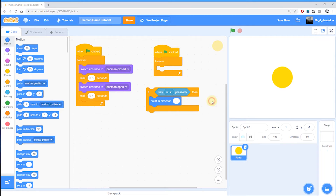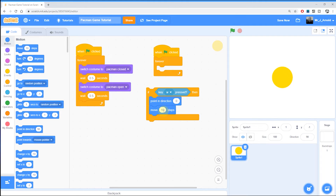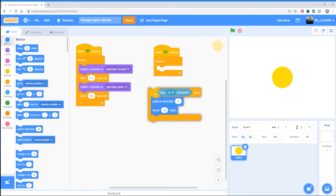Once he's facing in the right direction, we want to move forwards, so grab 'move 10 steps' and place it just after. This number will vary depending on how fast you want your character to move, and that in turn depends on how large or small your sprites are. Don't think it has to be 10 steps — play around with that number and see the difference it makes.